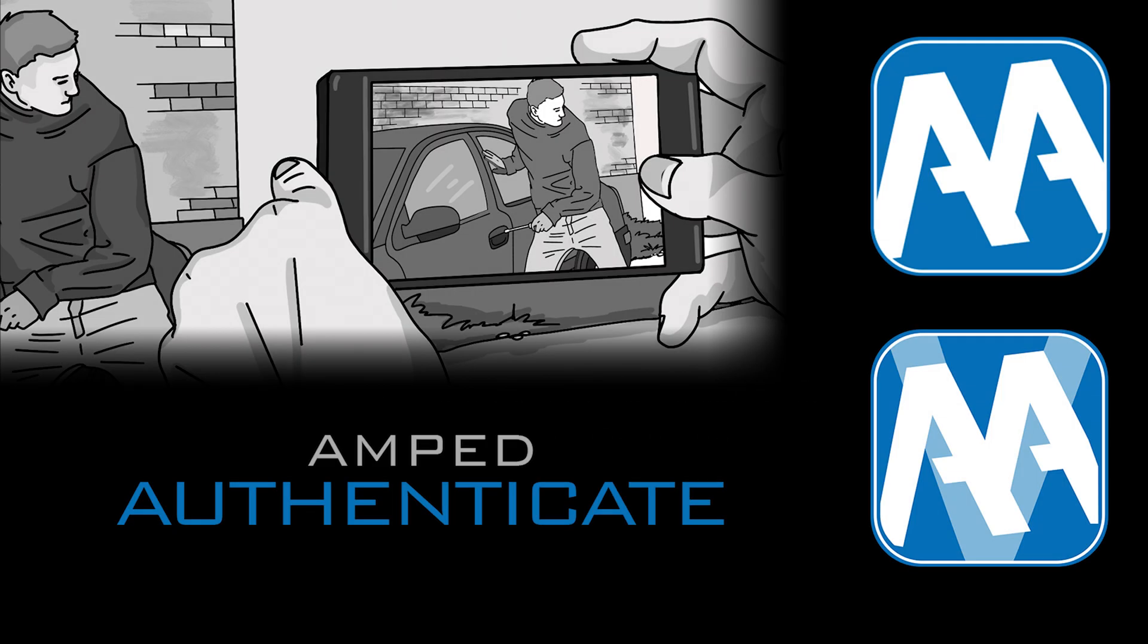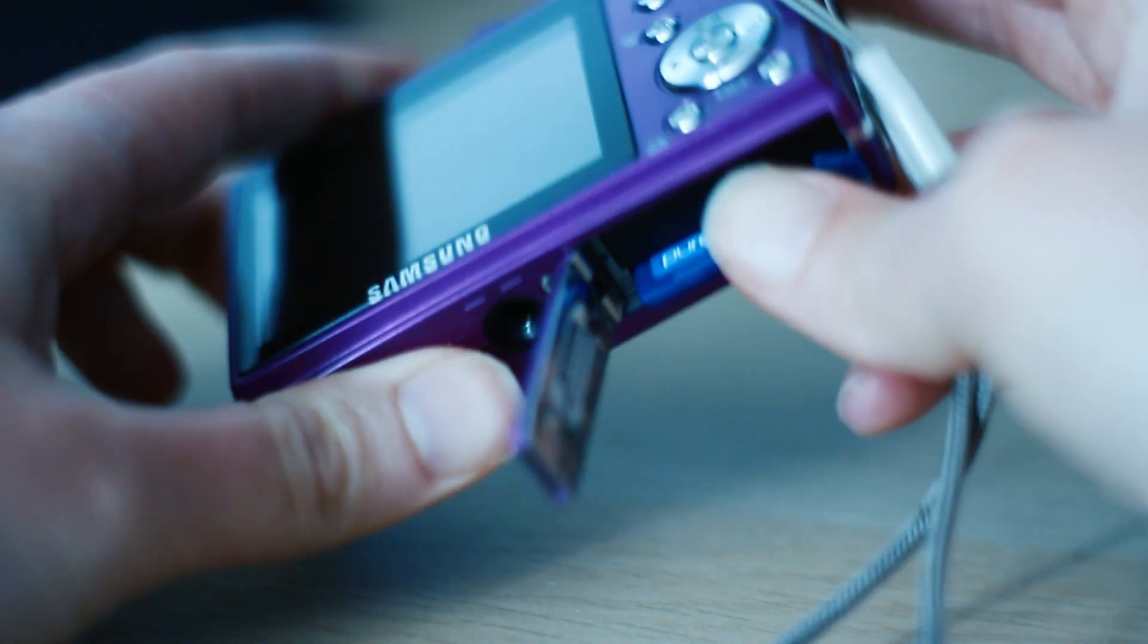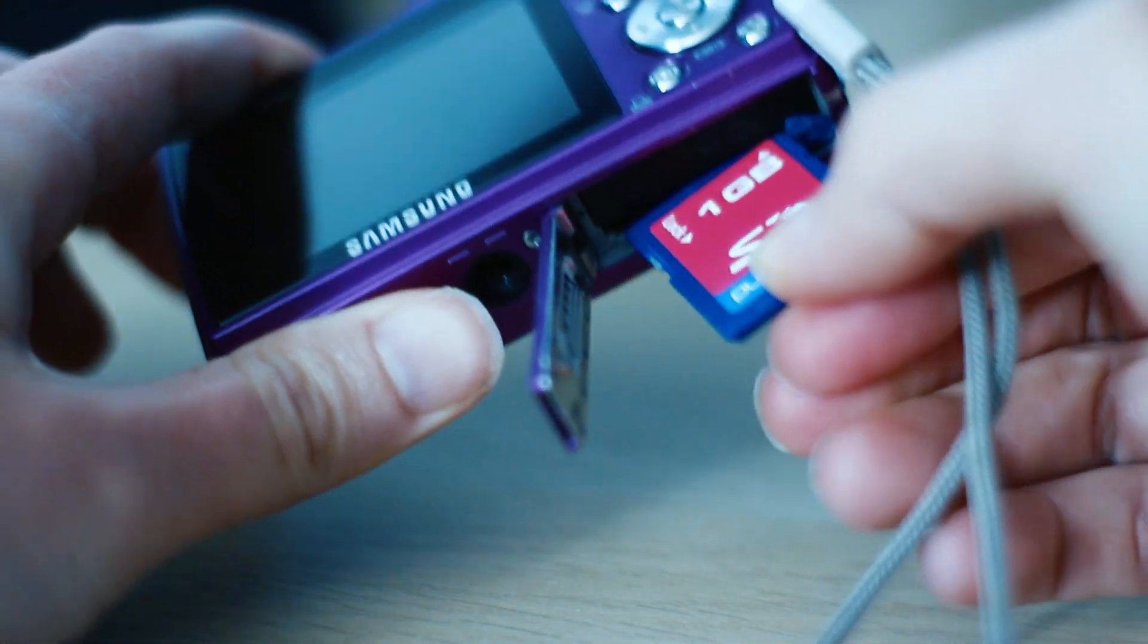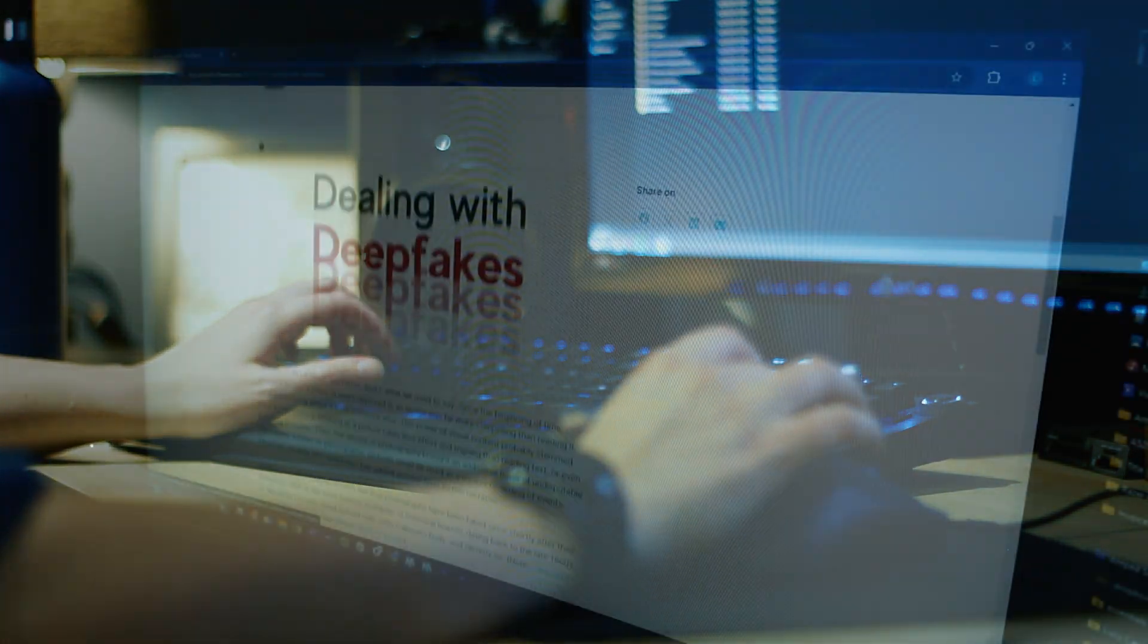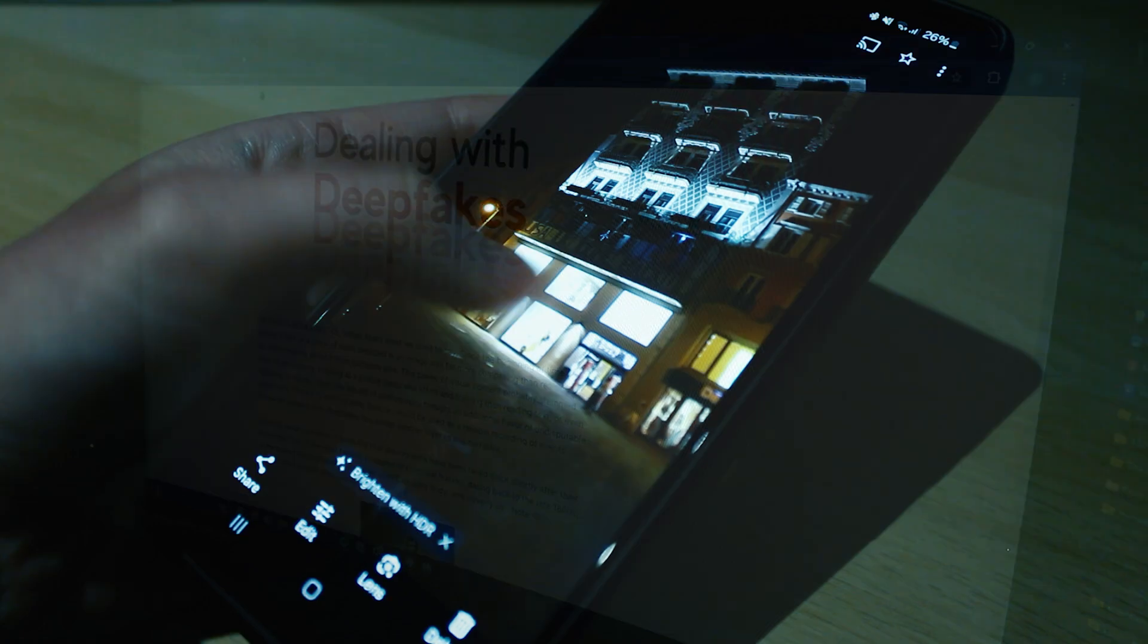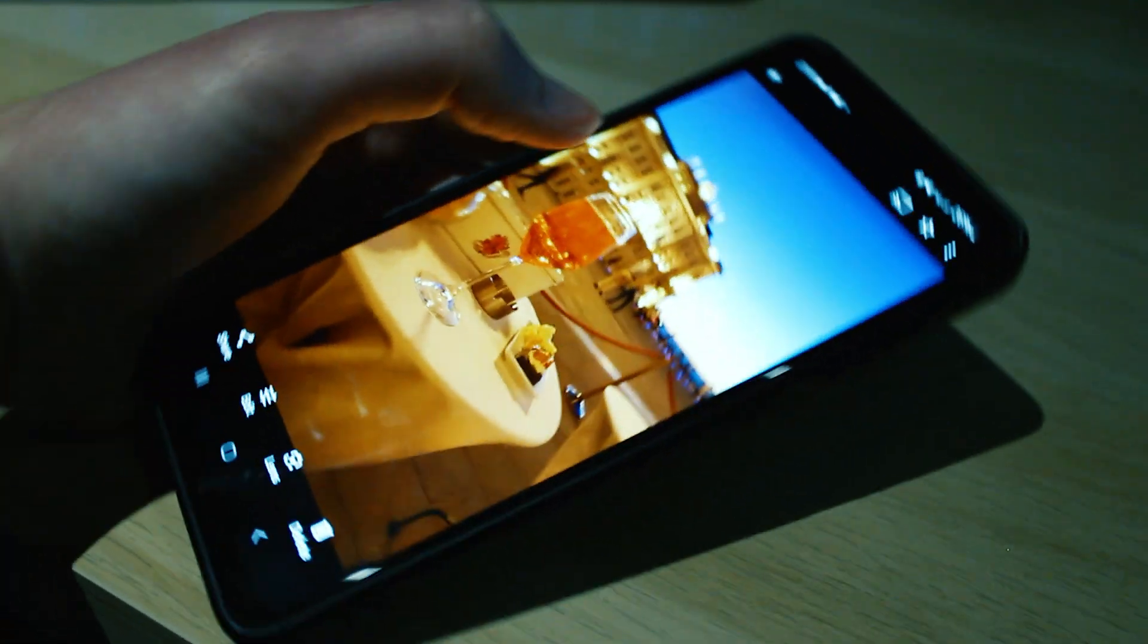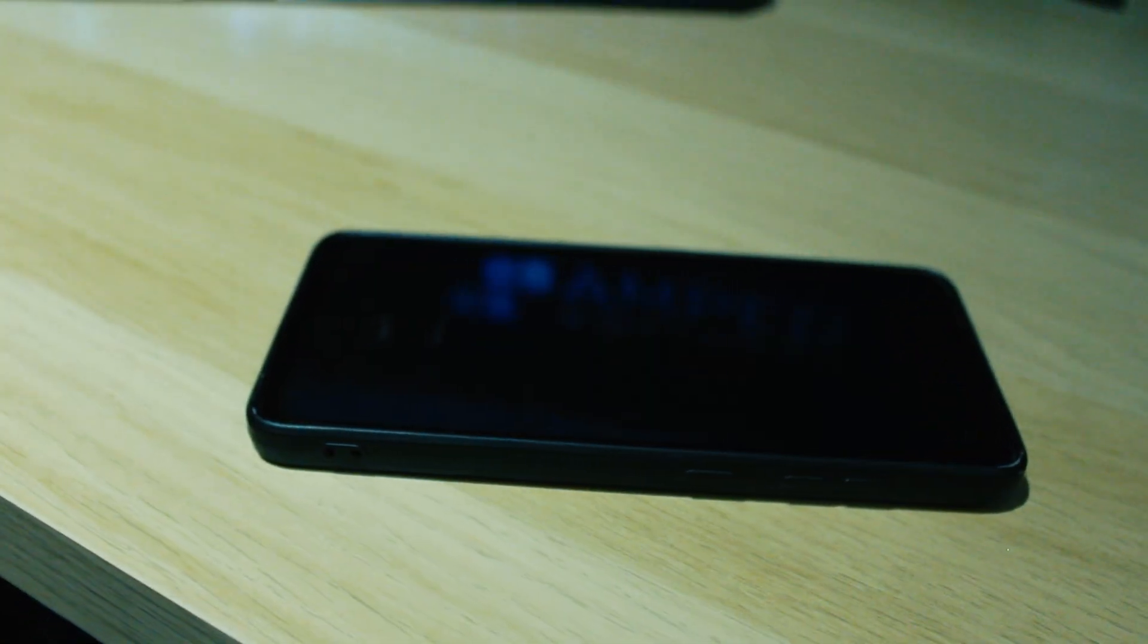Let's take a look at Amped Authenticate, the leading forensic software for unveiling the processing history of a digital image or video. Authenticate provides a suite of powerful tools to determine whether an image or video is authentic, including the ability to perform camera ballistics and detect deepfake images.